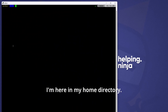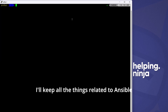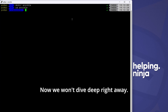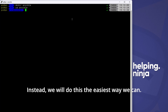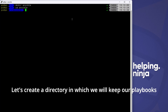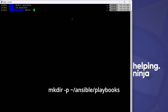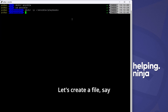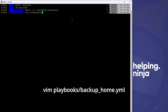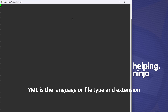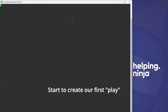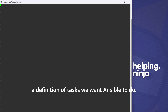I'm here in my home directory. Let's create a directory where I'll keep all things related to Ansible: `mkdir ansible`, then `cd ansible`. We won't dive deep right away — instead we'll do this the easiest way we can. Let's create a directory for our playbooks: `mkdir -p ~/ansible/playbooks`, and create the first backup playbook. Let's create a file: `vim playbooks/backup_home.yml`. YML is the file type and extension that Ansible uses for its definitions.